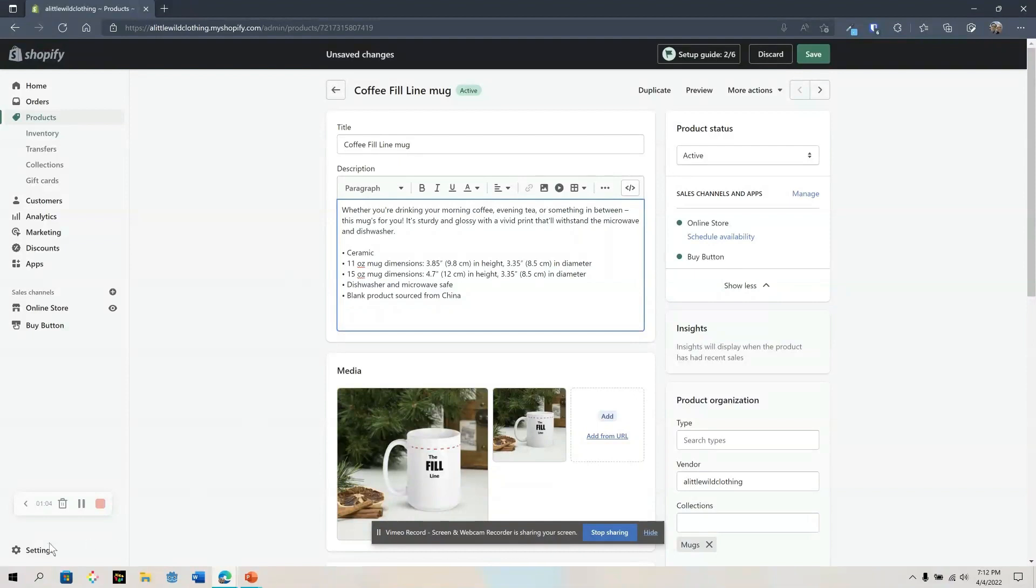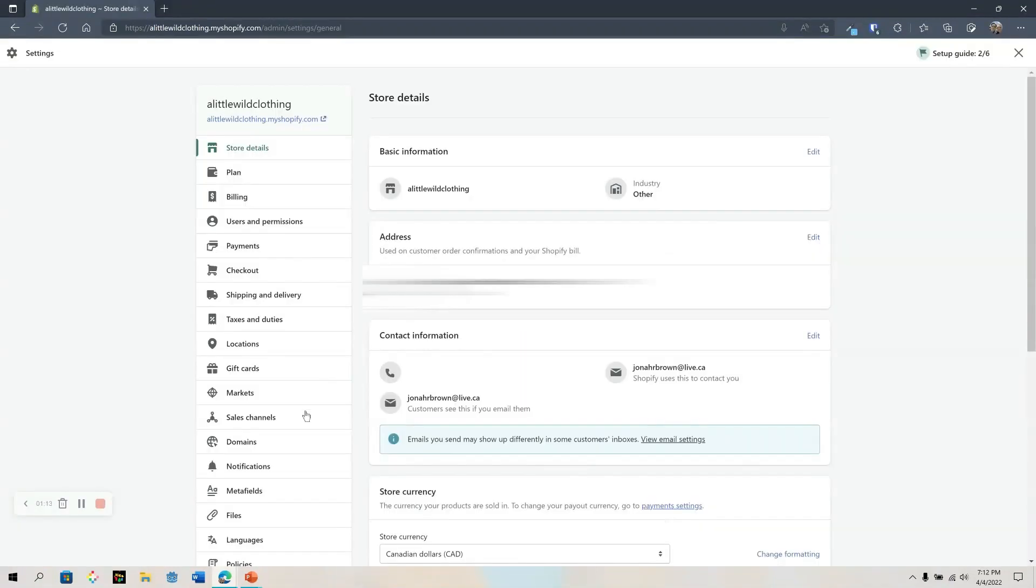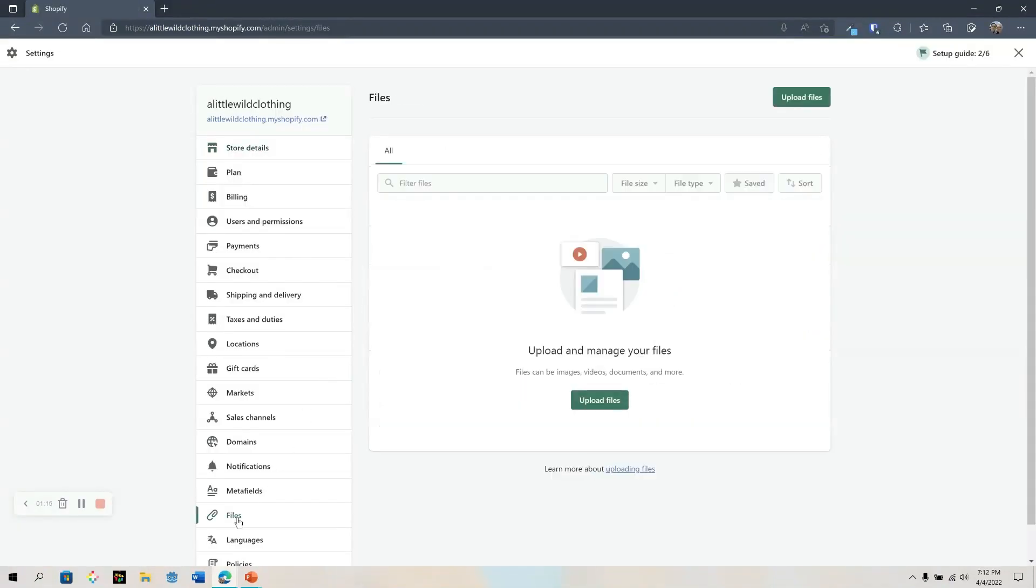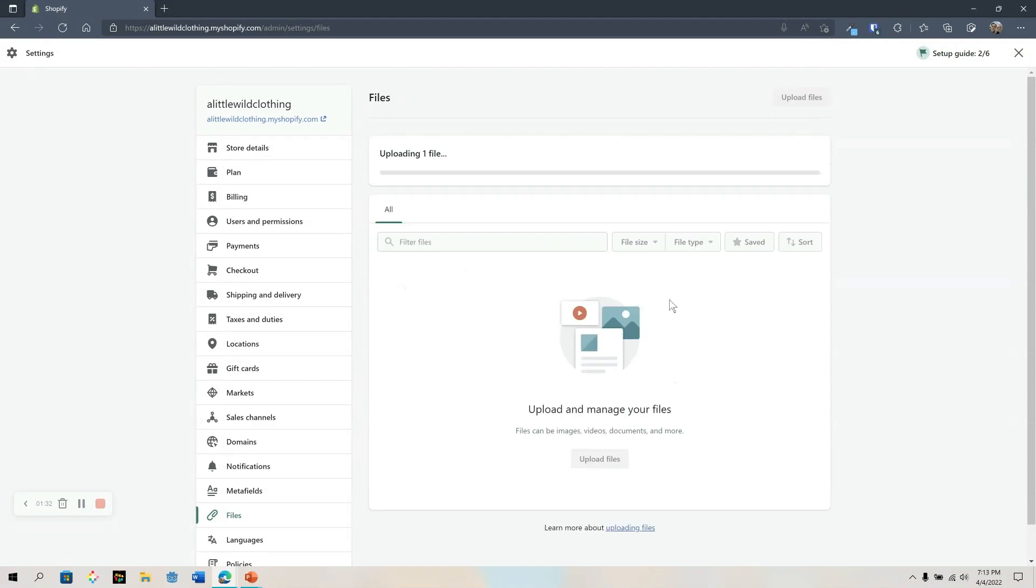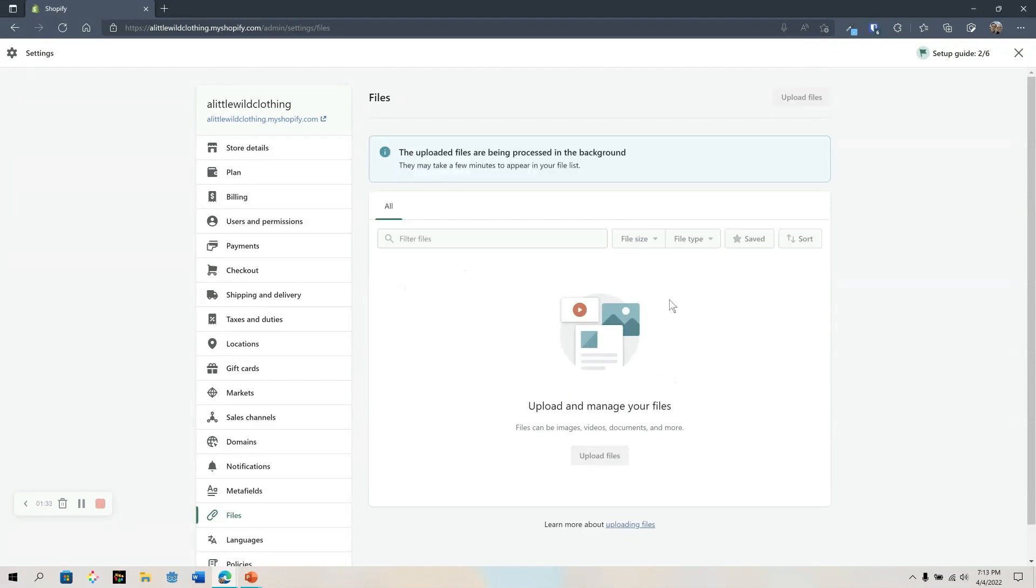We're going to go down and click settings and then to files. Here we can upload our file that we want to add to our product description. Let's click upload, find our file, and click OK.